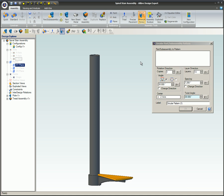The circular pattern is used identically to the linear pattern, except the part or sub-assemblies are inserted around an axis or an edge.